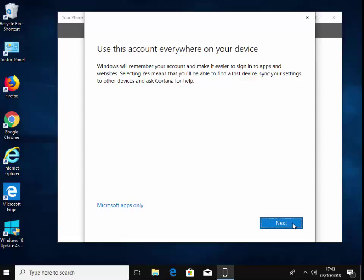So it says 'use this account everywhere on your device.' If you've already logged in with your Microsoft account, by the way, in Windows, then it won't ask you this at this point for your Microsoft account.